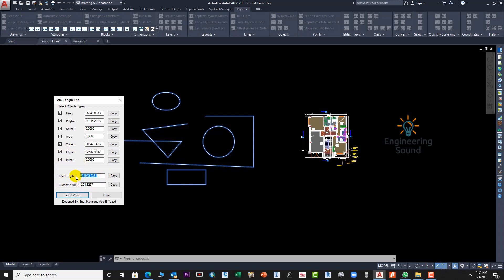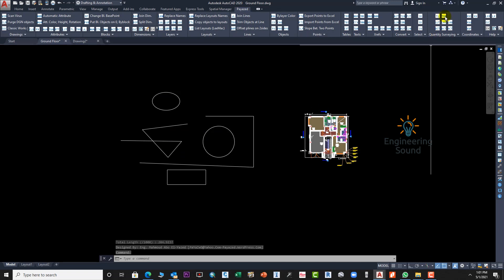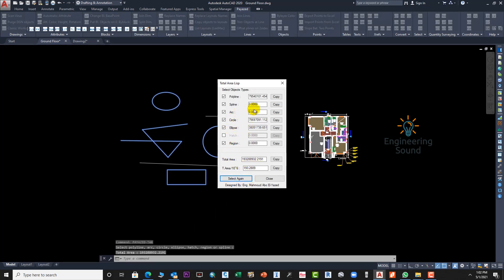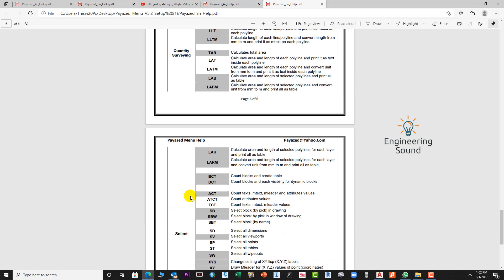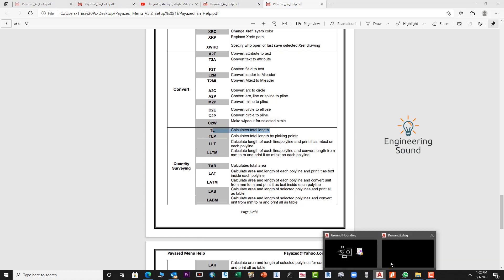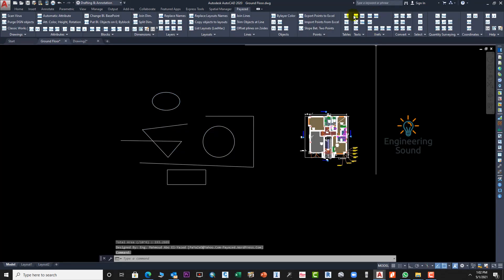You can see the lengths here — it's very important and makes your work easy and fast. Close this and now select all objects and press Enter to check areas and regions. You can see a total area list: polyline area is this, circle area is this, ellipse area is this. There are commands from the menu: TLP calculates total length, LTM calculates length and picking points. For areas use TAR — you can use shortcuts or use from the menu.